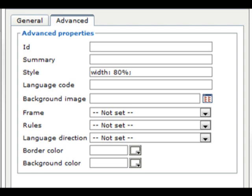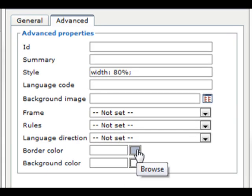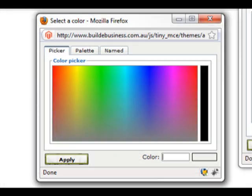You also have the ability to change the border and background color of your table by clicking on the color palette next to the border or background color field. This opens up the select a color window where you can select your color.